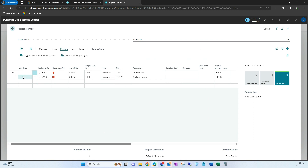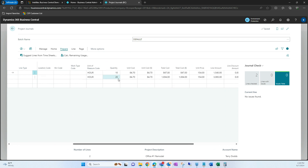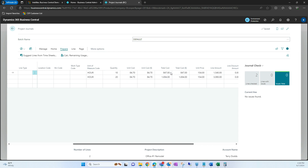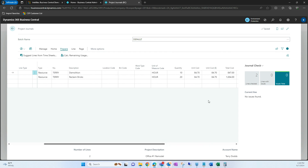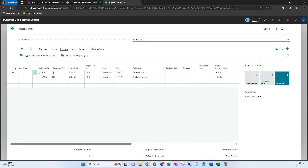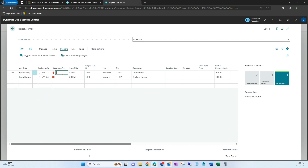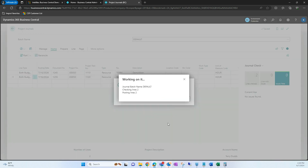Those lines were populated for us based off of the timesheet Terry had posted — we have the project, the project task number, and the hours spent. We can also adjust the unit cost and total cost. Under Line Type, we can specify whether it's budget, billable, or both budget and billable — I'm going to select both. Then I'll give these lines a document number, and from here I can go ahead and post these lines, confirming yes and OK.